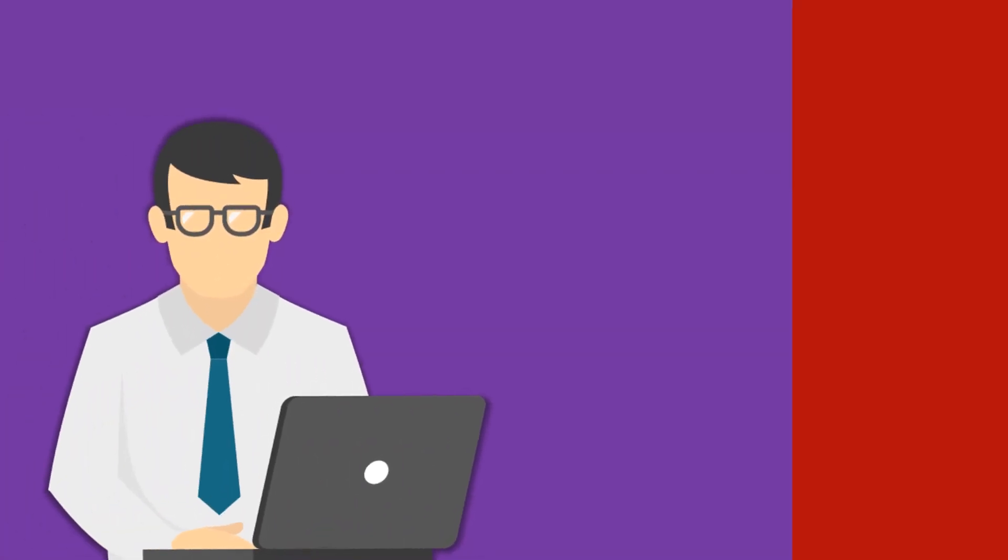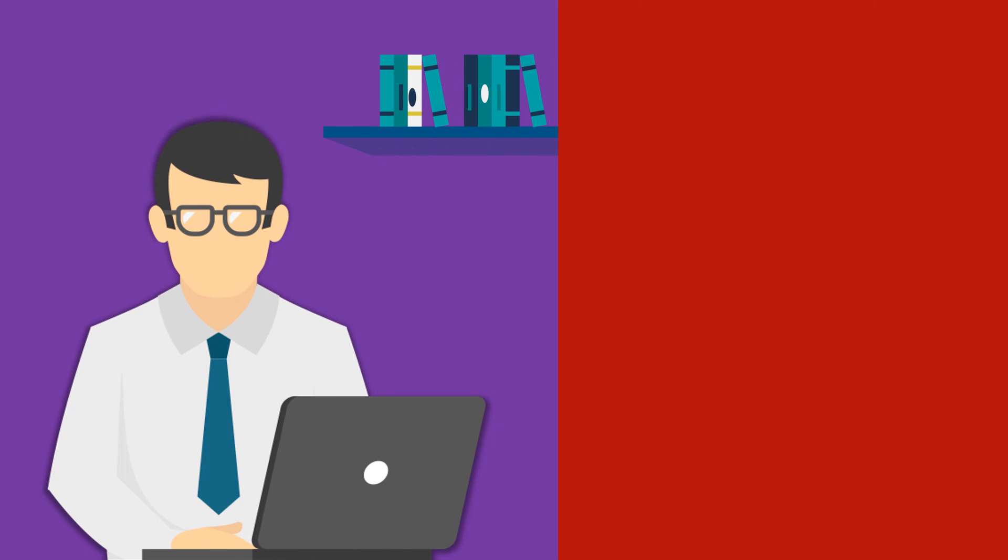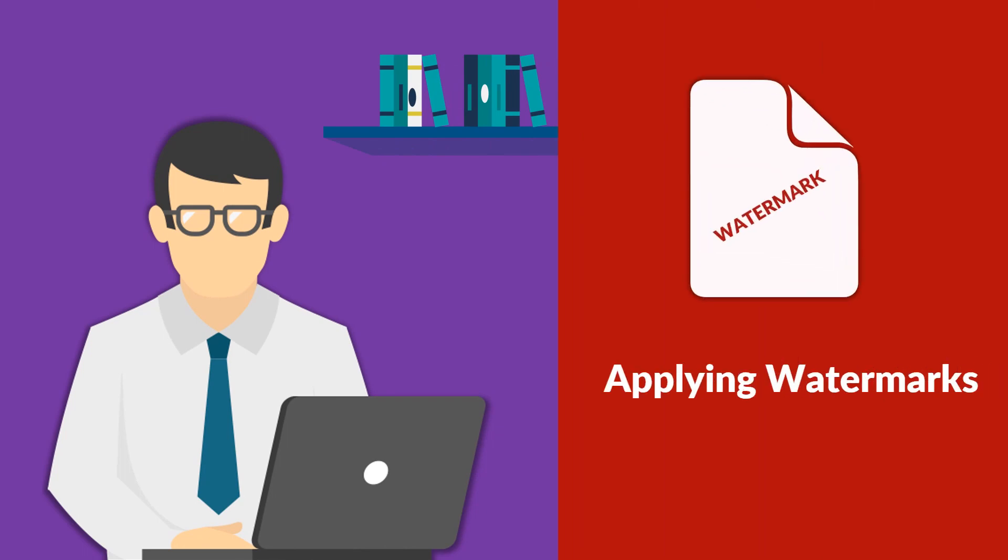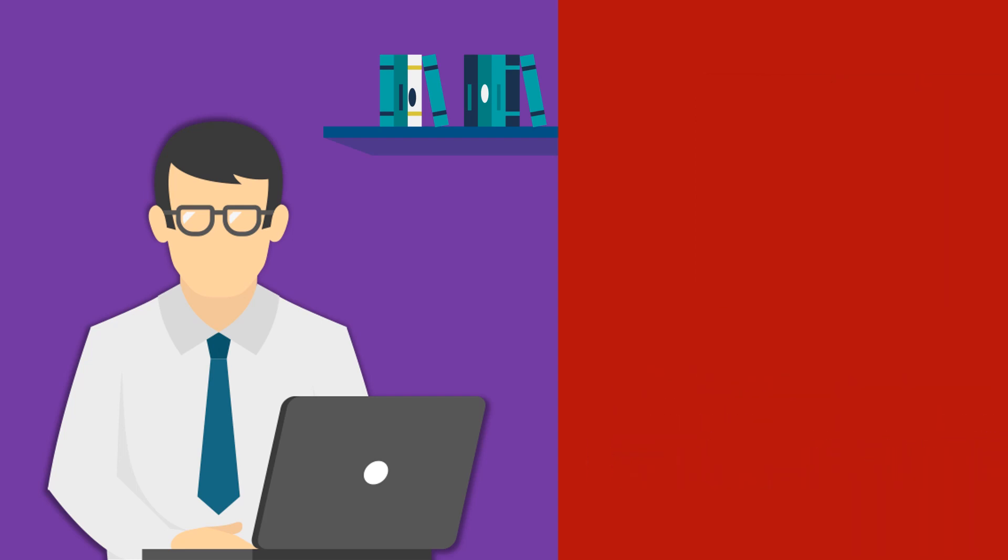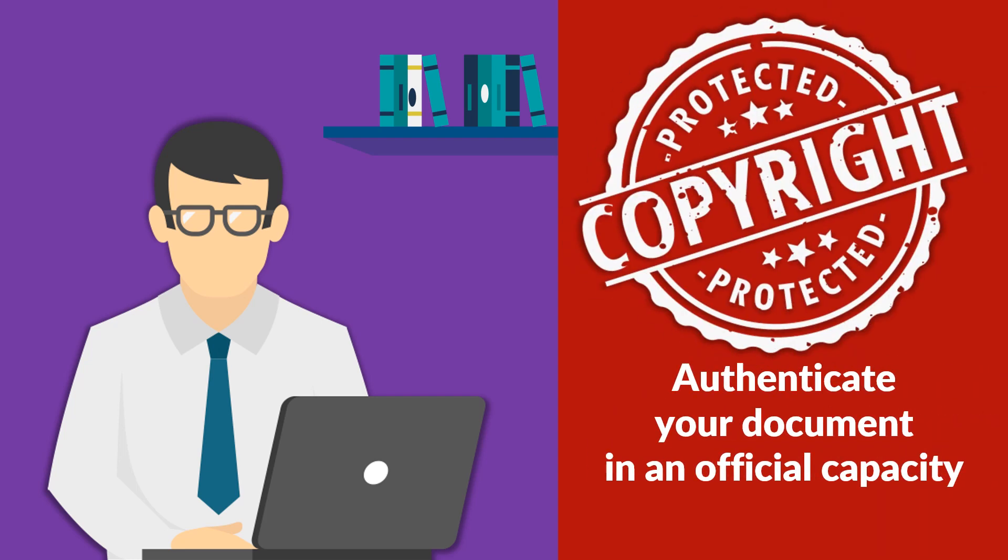In today's highly competitive business world, it is often an accepted practice to apply watermarks on official documents in order to prevent counterfeiting and maintain its uniqueness.